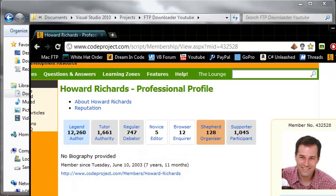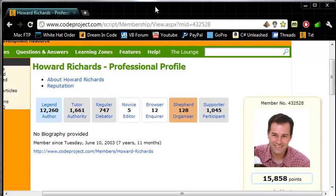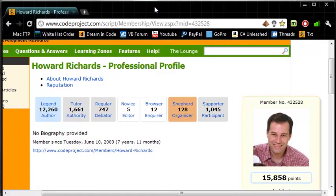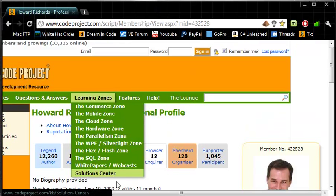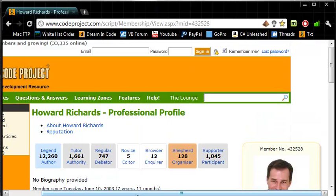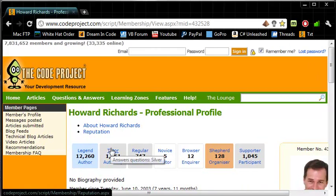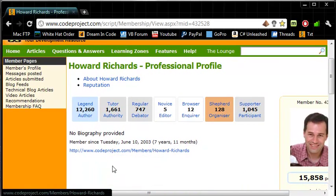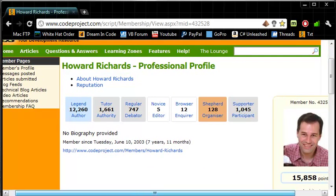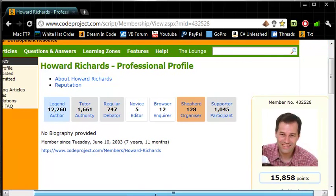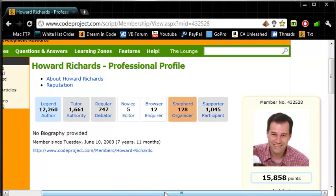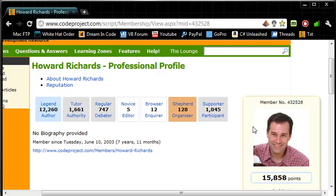This was created by a guy named Howard Richards. He is a programmer for the, he posts at the code project a lot. I'm not advertising for the code project. I don't actually use it myself but I just want to give full credit to Howard Richards for creating this class library that we can use.